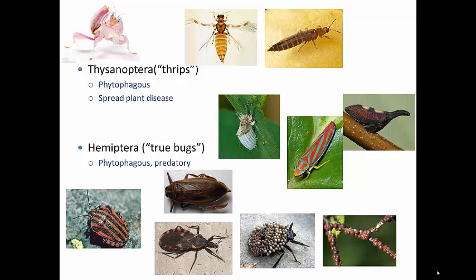Hemiptera runs the gamut of feeding strategies: many are plant feeders, others are predatory, others feed on blood, and others spread disease. We have vectors of both plant and animal disease in this group. It includes things like the kissing bug and the bed bug. We'll talk about Hemiptera later, especially regarding the kissing bug and Chagas disease. Bed bugs are more of a human problem but they belong to this order - you've probably heard about them in the news.